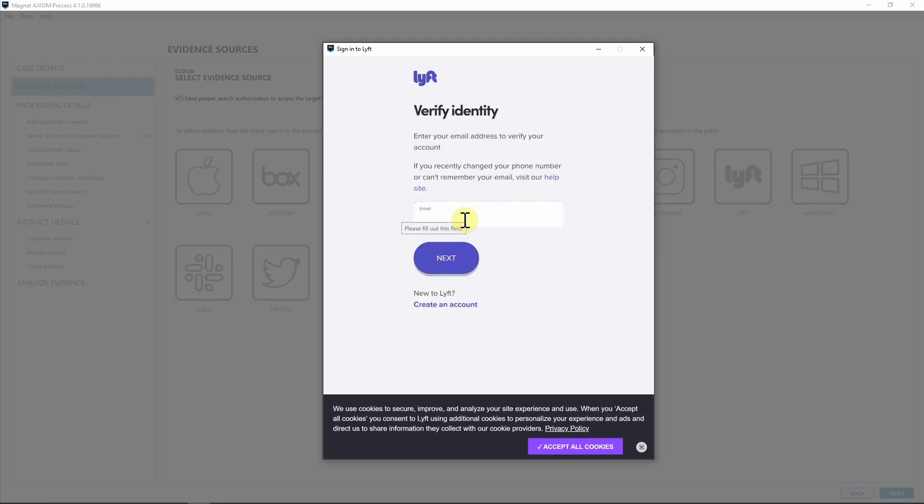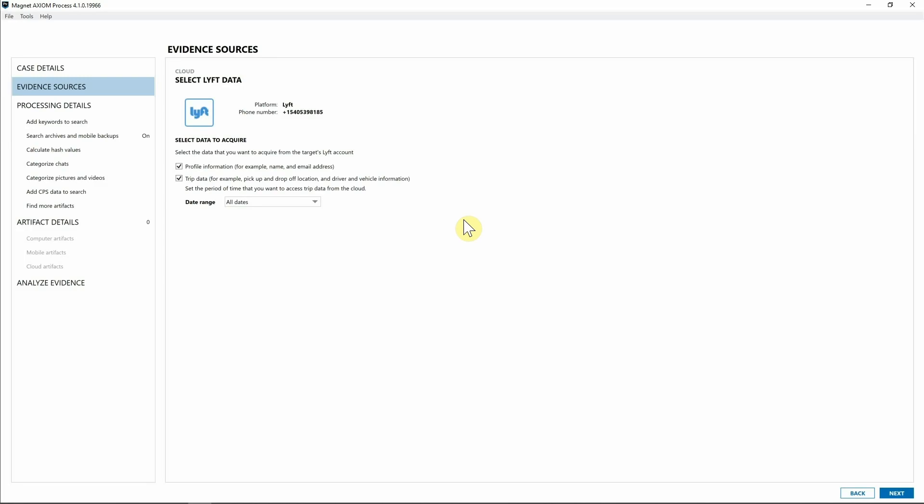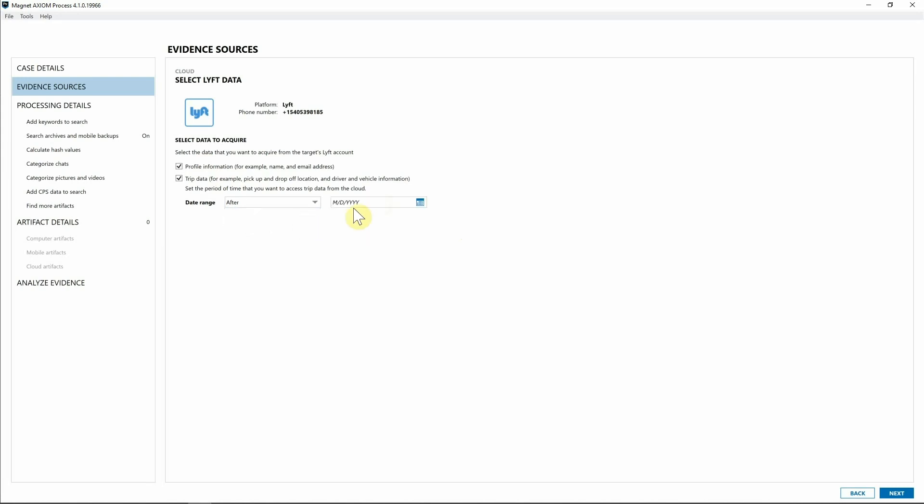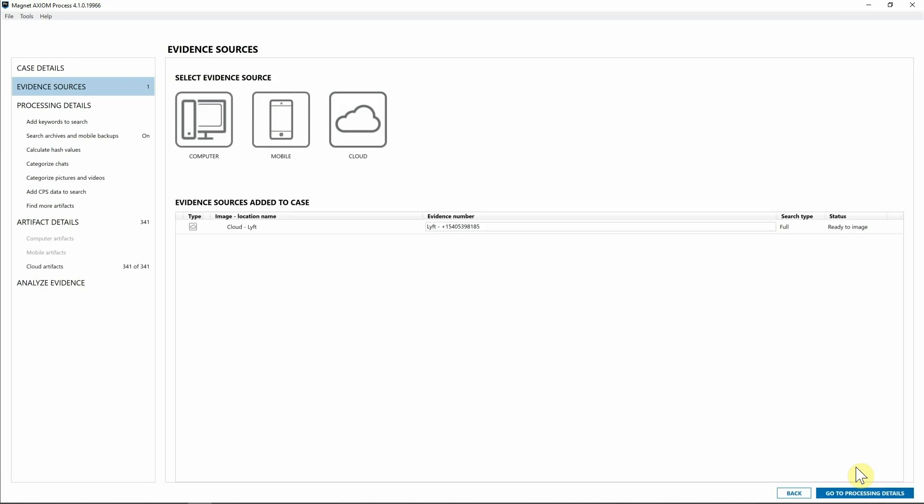Now that we're logged into Lyft we can select both the profile information for my account as well as the trip data for my account. For this investigation I'm going to say I want to set a date range for all of my activity after December of last year. I'm going to say after, navigate back to December 1st, and hit next.